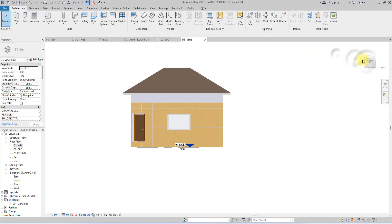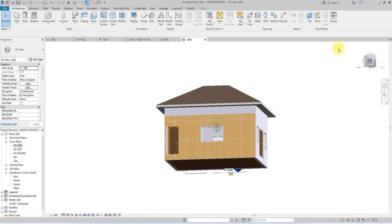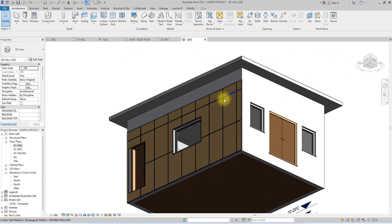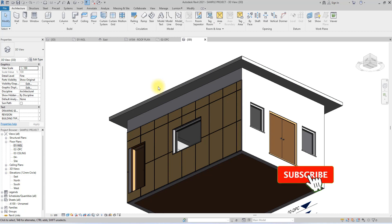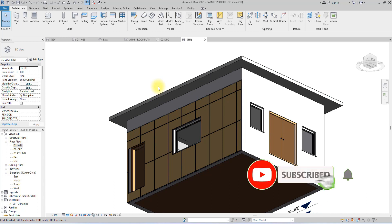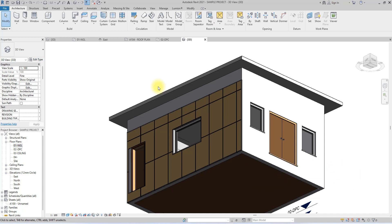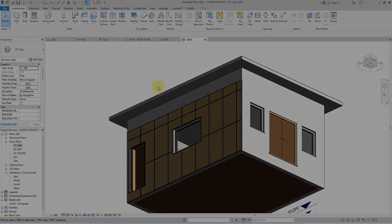And here you have it — we have just created our cladding panel. You can use this when designing commercial buildings and more, without the need for cutting and joining extrusions. If you liked the video, hit the like button, subscribe to our channel, and hit the notification bell for new videos. Thank you and have a nice day.